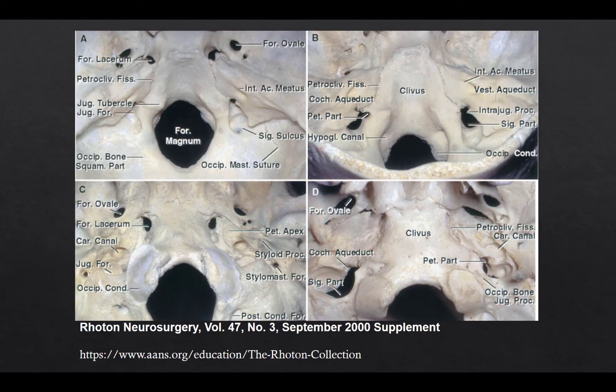The neurosurgeon Roton created these amazing anatomic dissections and demonstrations of neuroanatomy that I'm going to be showing for the first part of this talk. I would encourage you to look up his papers and his detailed discussion of anatomy, which can be helpful for reviewing imaging and understanding neurosurgical approaches.